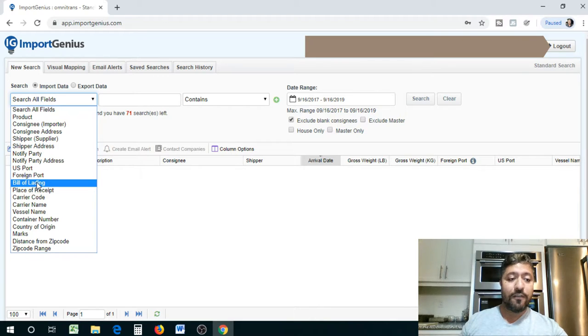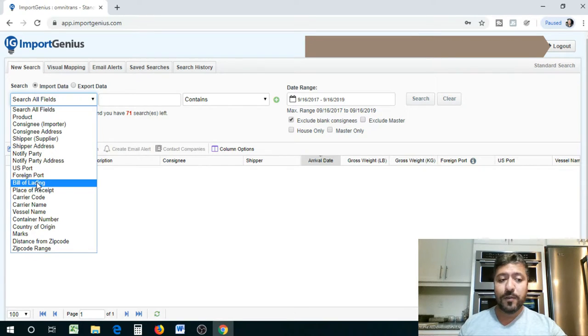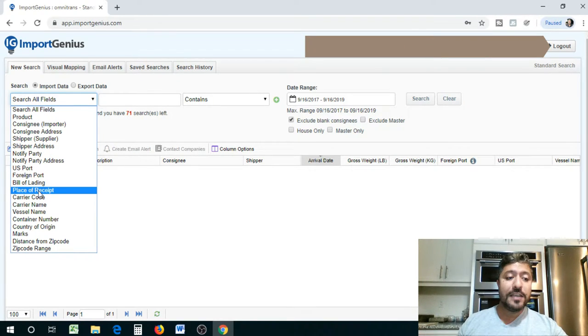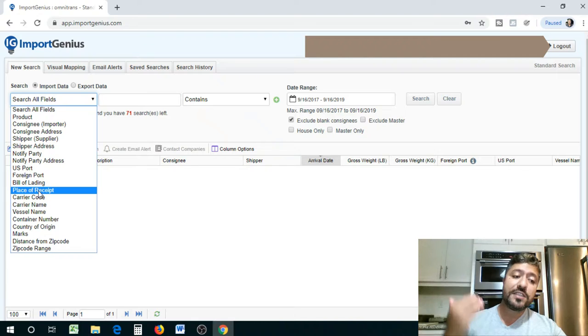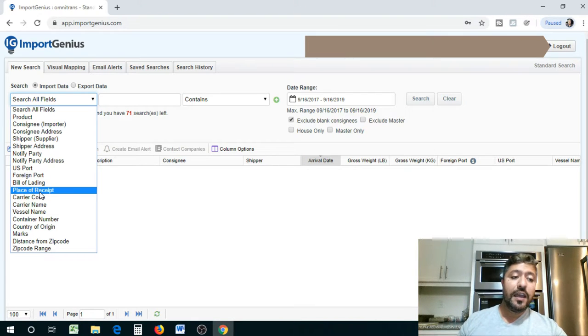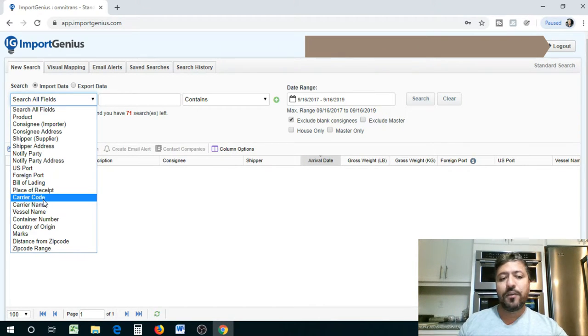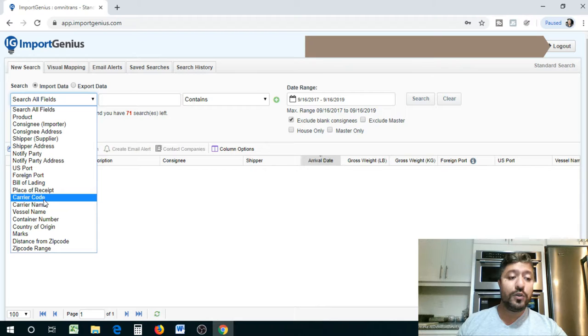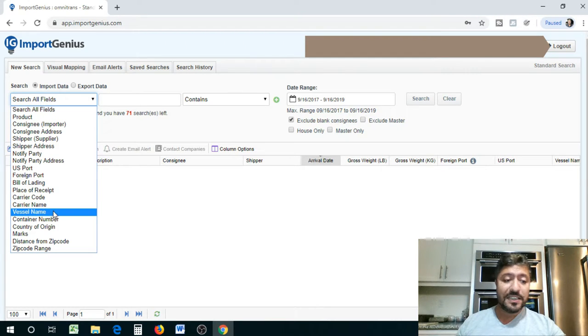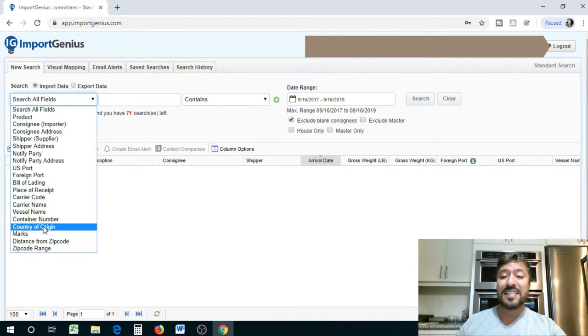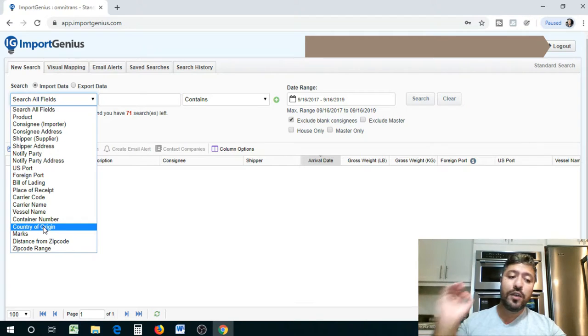Bill of lading, if you have bill of lading information, I usually don't play with that. Place of received, where the shipment was received. Carrier code, I don't usually worry about that because that information is a little bit too detailed for our purposes. Vessel name, container number, country of origin, guys, that's absolutely important.